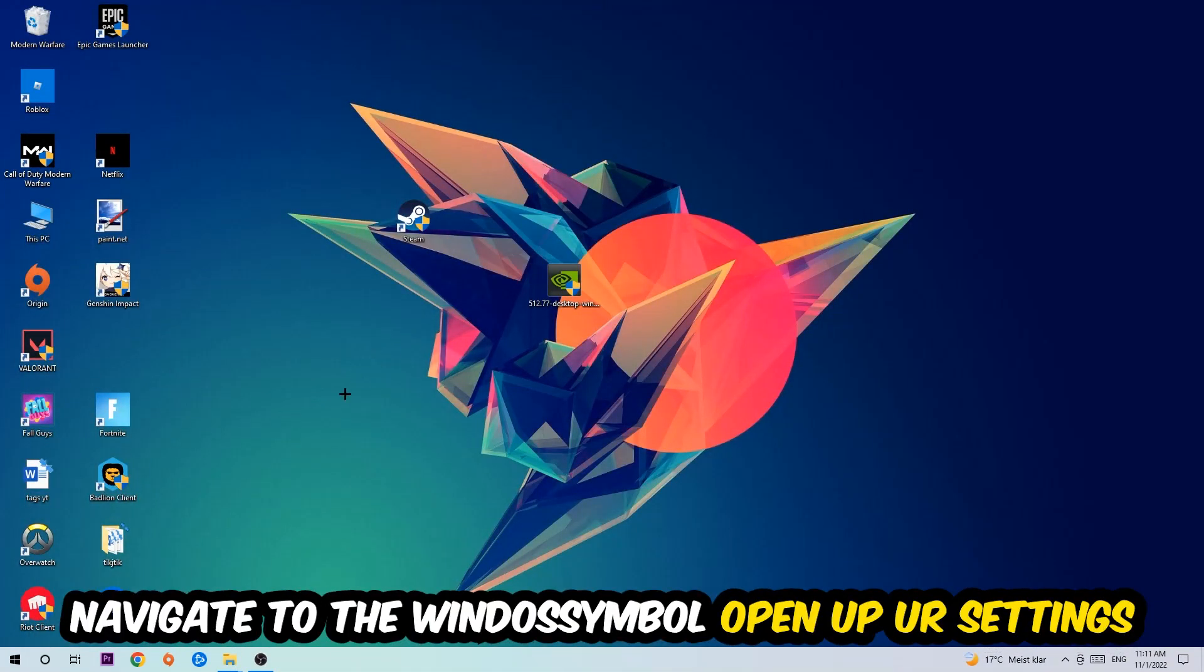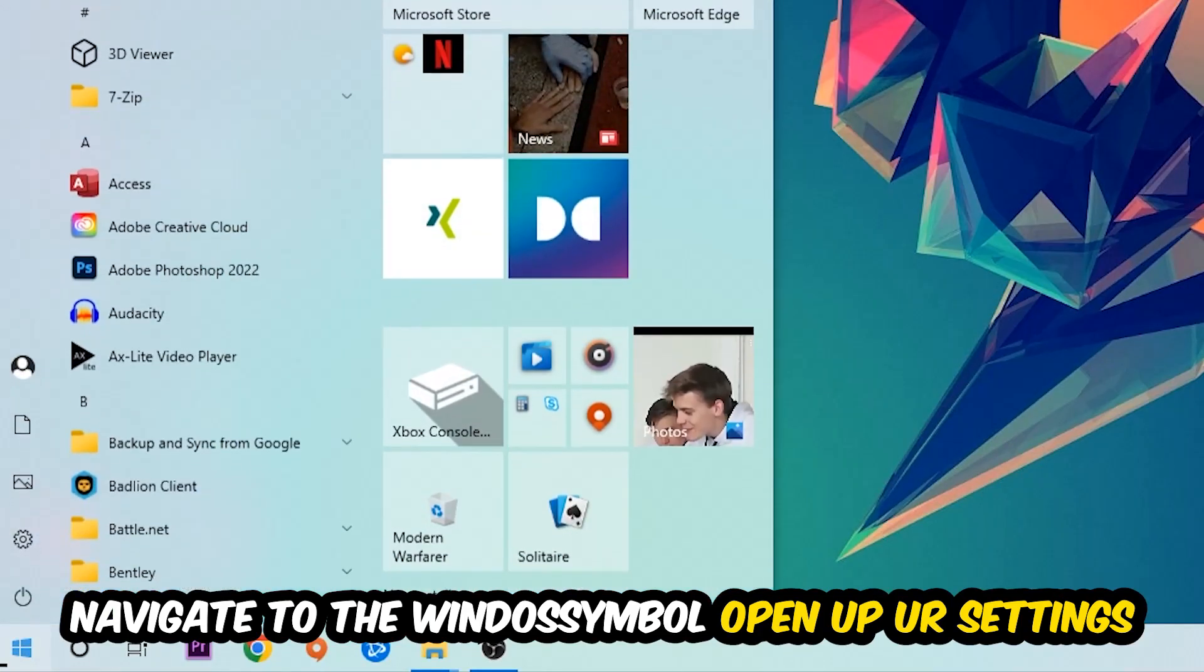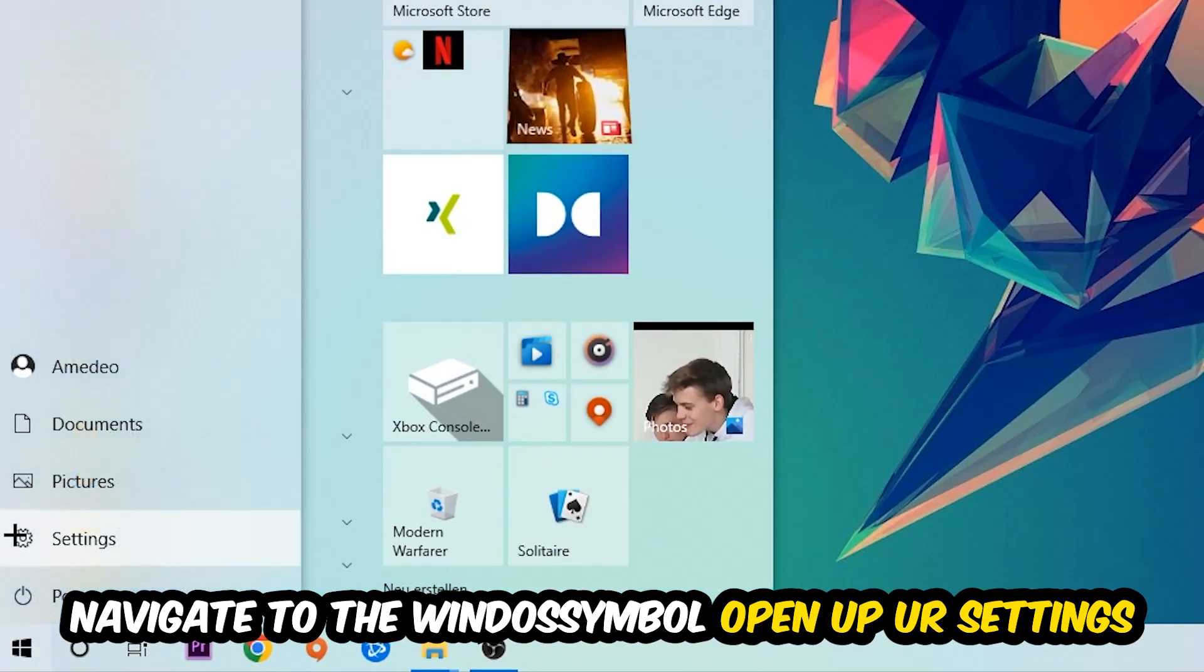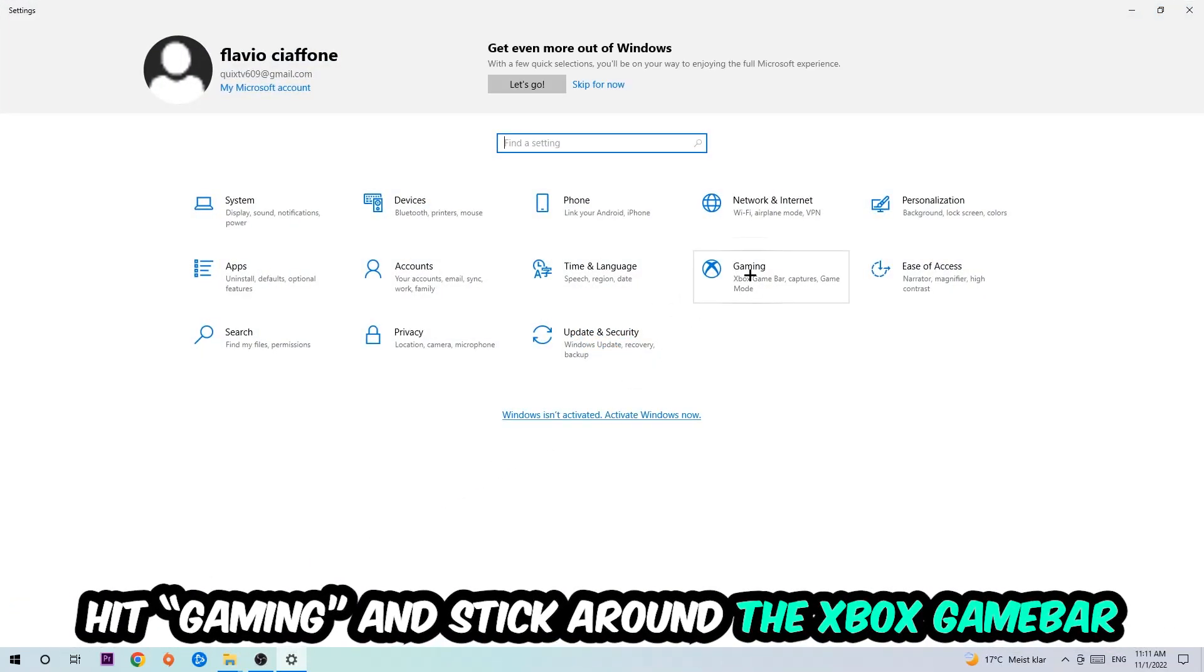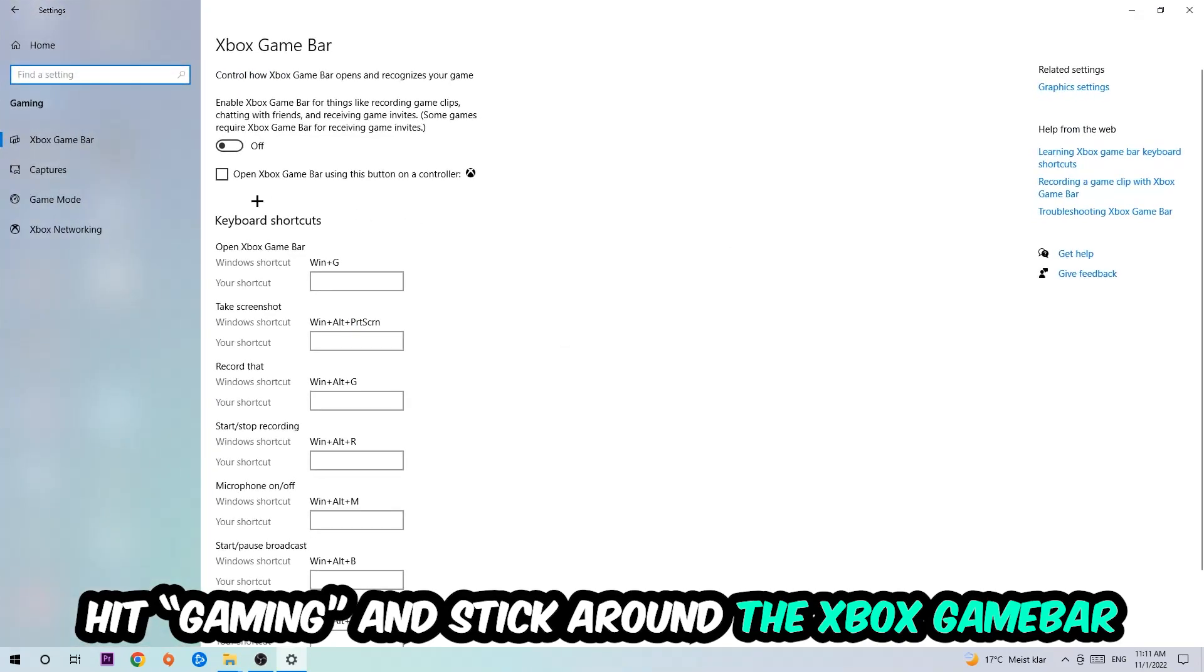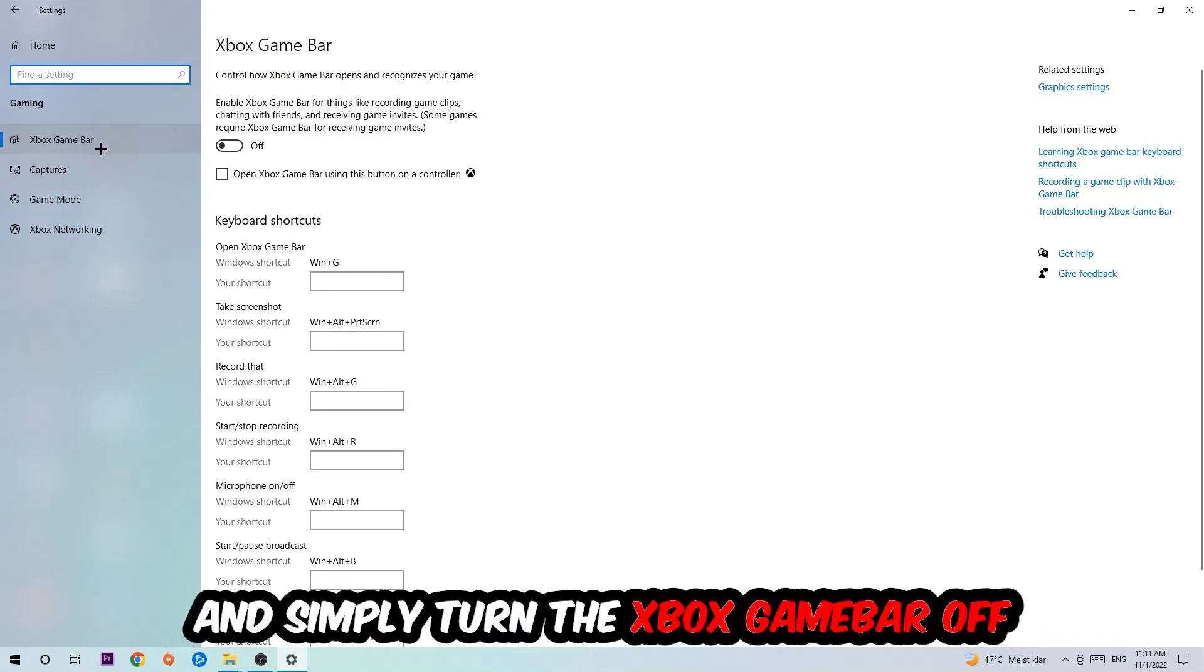Afterwards, navigate to the bottom left corner, click into the Windows symbol, open up your Settings, hit Gaming, and I want you to stick around the Xbox Game Bar where I obviously want you to turn this off because the Xbox Game Bar doesn't really come with any benefit besides impacting your performance really bad.